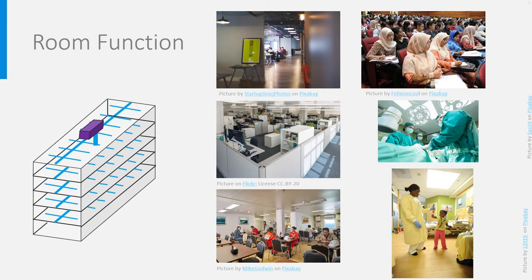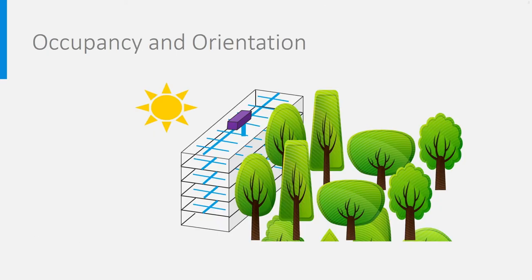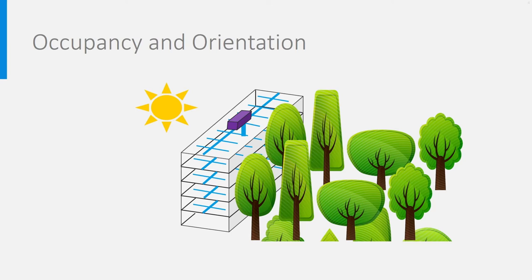Even in your home, you may prefer to ventilate, heat or cool different rooms in a different way. Next to the function of the room, orientation also plays a role. Rooms oriented towards the sun may warm up much quicker than other rooms and need more cooling. Rooms shadowed by trees or other buildings may need more heating.